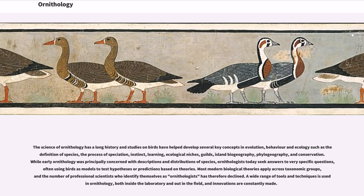Most modern biological theories apply across taxonomic groups, and the number of professional scientists who identify themselves as ornithologists has therefore declined. A wide range of tools and techniques is used in ornithology, both inside the laboratory and out in the field, and innovations are constantly made.